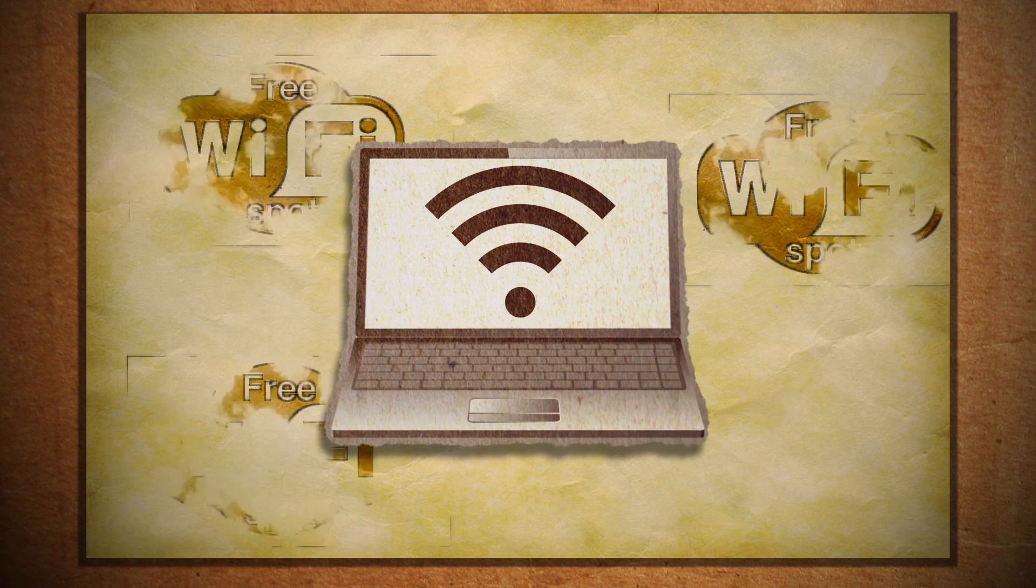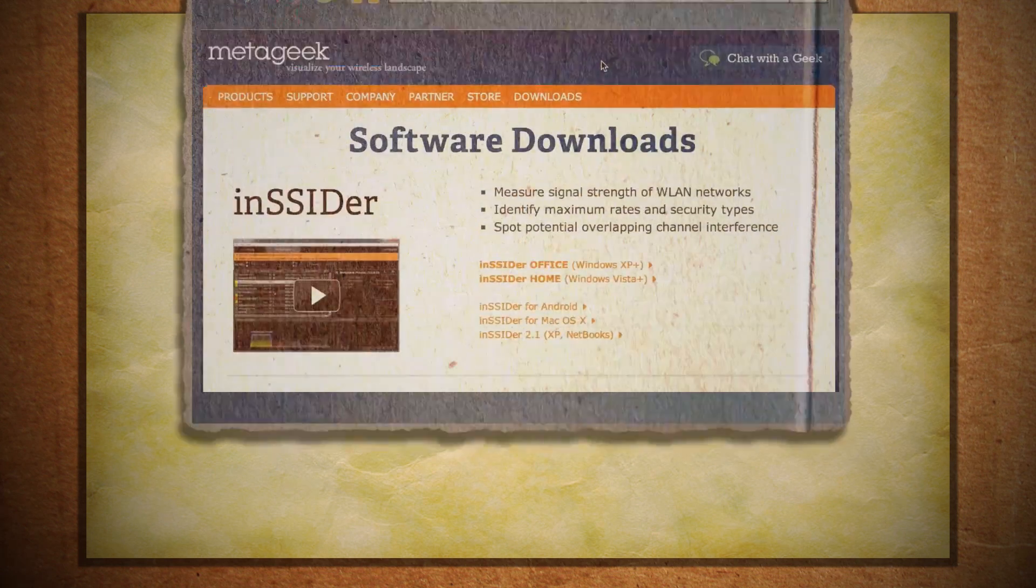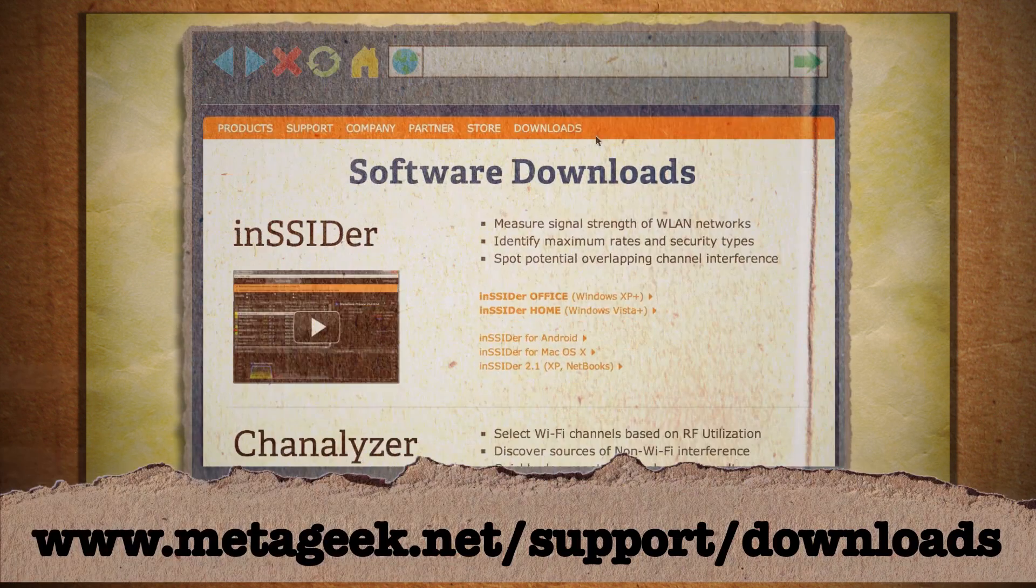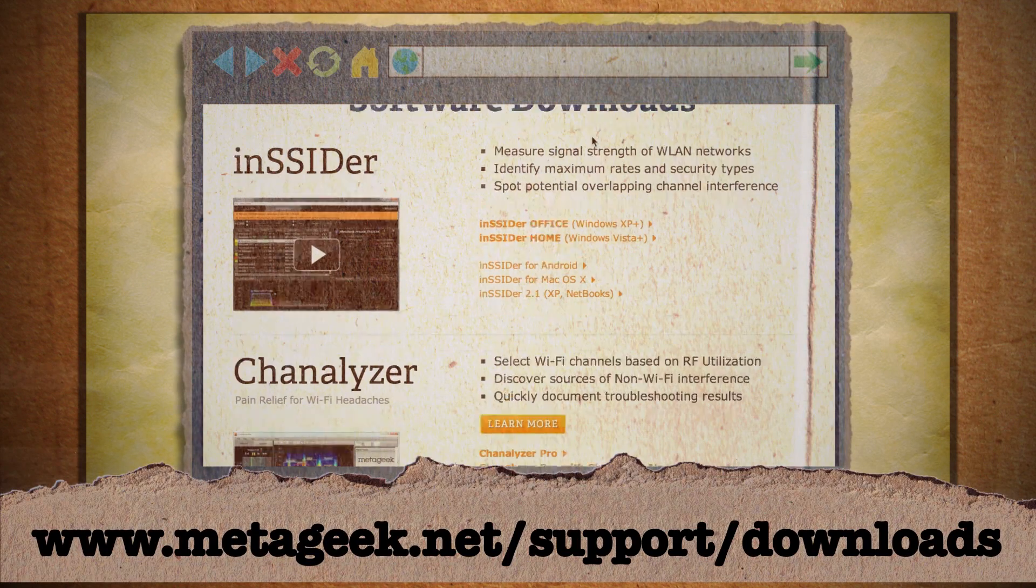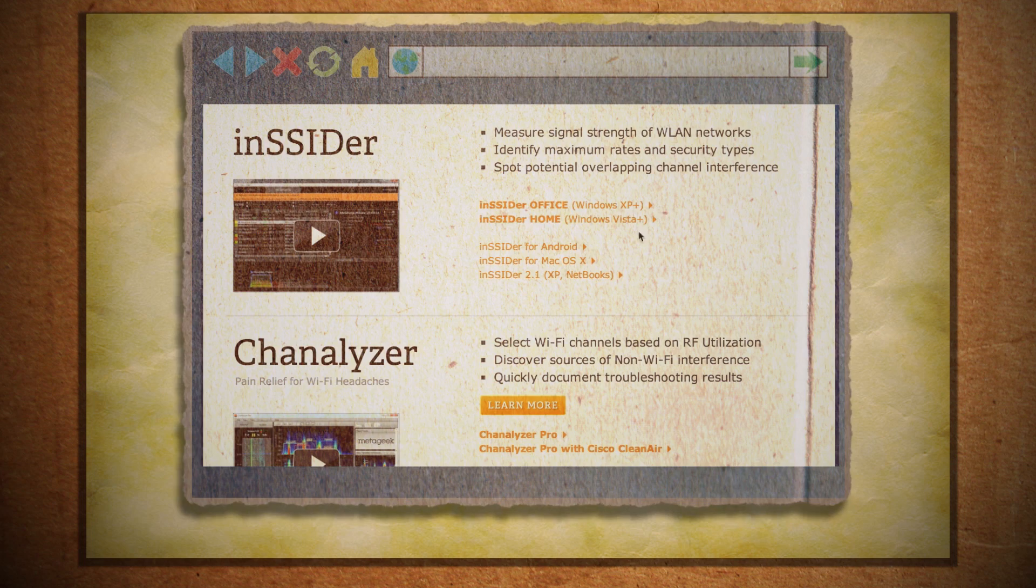Obviously you can just use your built-in wireless software that came with your computer, but a more full-featured option would be to use third-party options such as NSSIDer for Windows or Mac.